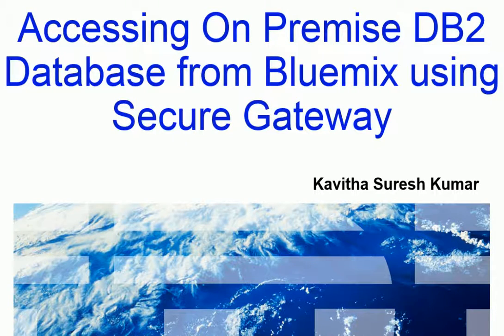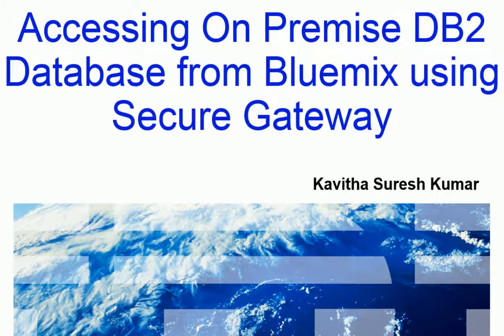Hi, this is Kavitha Suresh Kumar and I'm going to demonstrate how to configure secure gateway integration service to access the DB2 database running on an on-premise server and access the DB2 database from a Java application running on Bluemix.